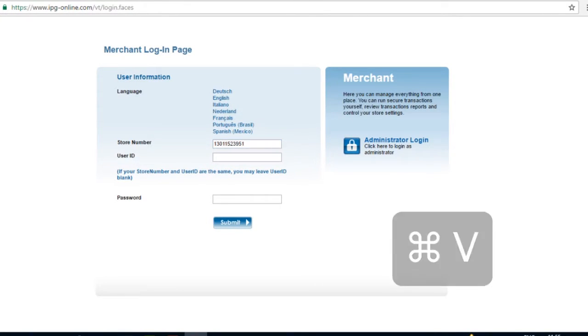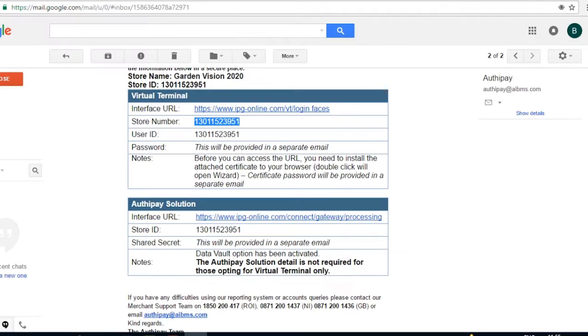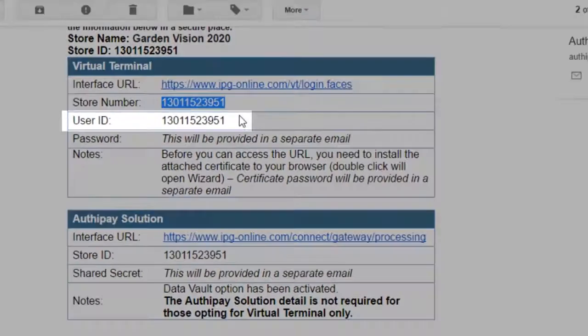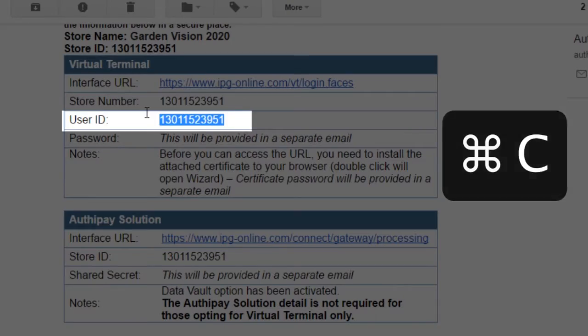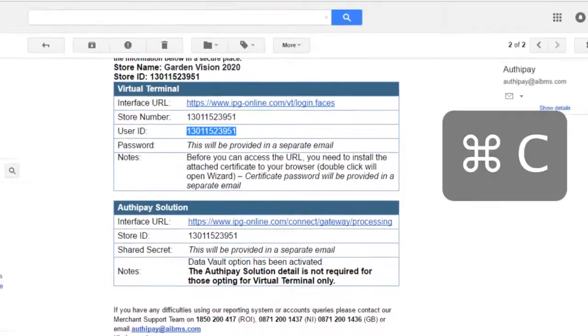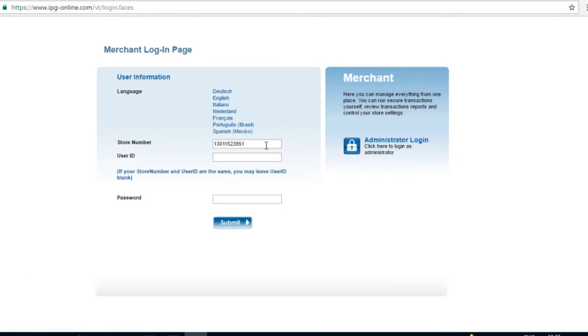Return to the email with the subject line Welcome to AuthyPay. Copy the User ID from the email. Open the Merchant Login page, and paste it into the text field marked User ID.